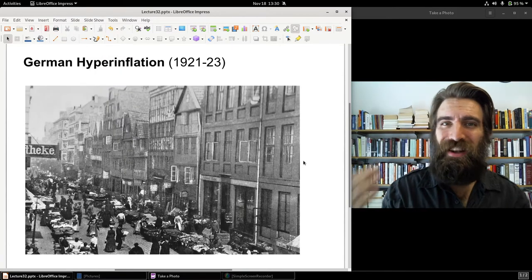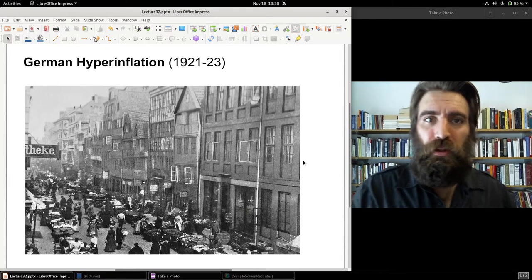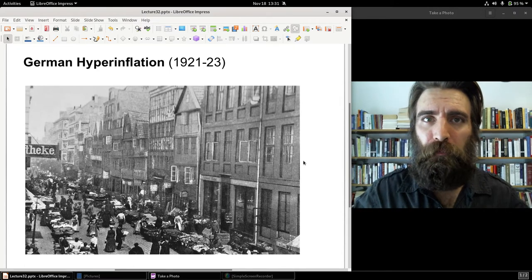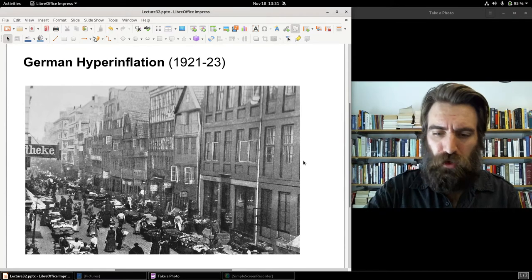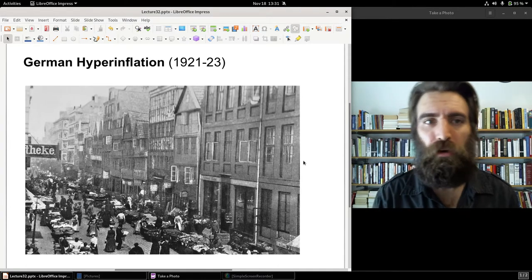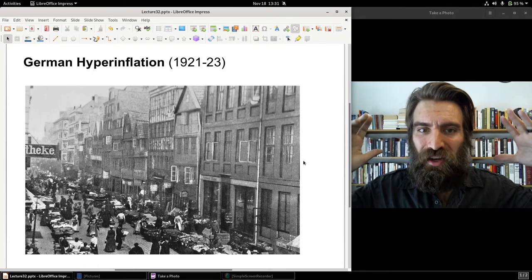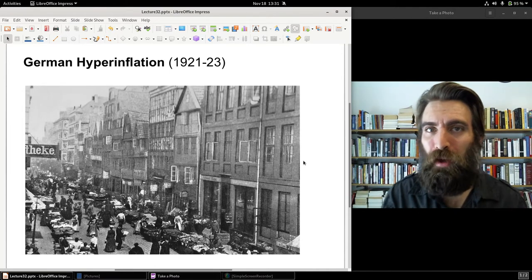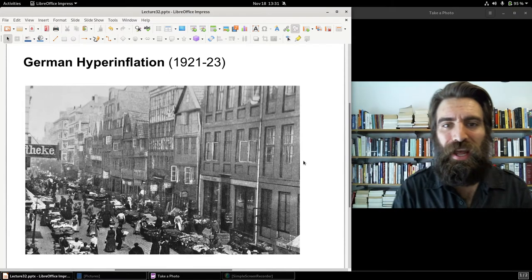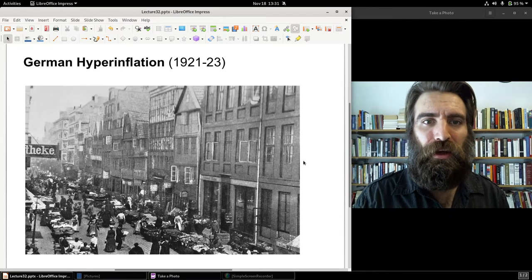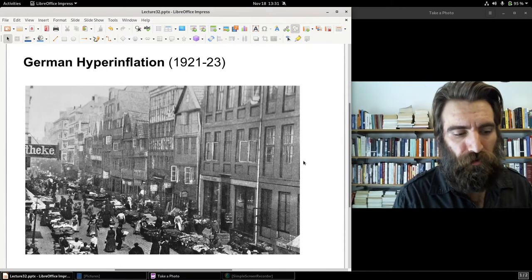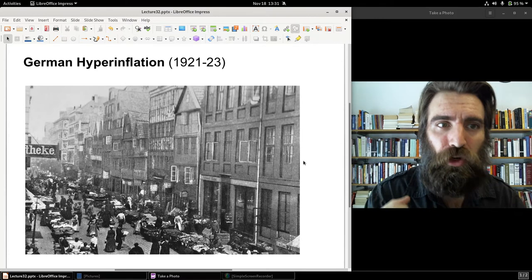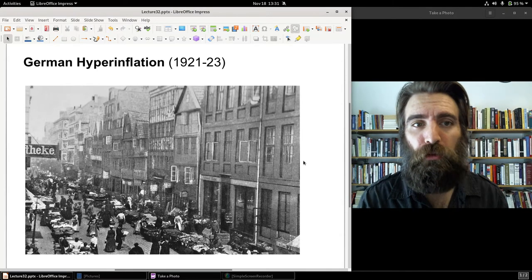The German government was already deep in debt from the war itself. Under Wilhelm II, the German government decided to finance the war purely through borrowing. Other countries, like France, greatly raised income taxes to help finance the war and also borrowed heavily. But the German emperor relied mostly on borrowing, banking on the hope that they would win the war and then annex resource-rich industrial regions to the west and east, and impose reparations of their own. Germany lost the war, so there went that plan.